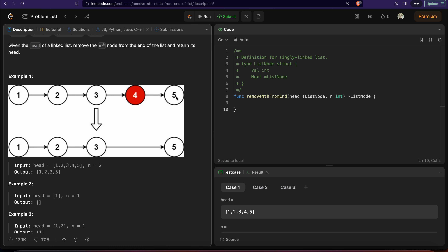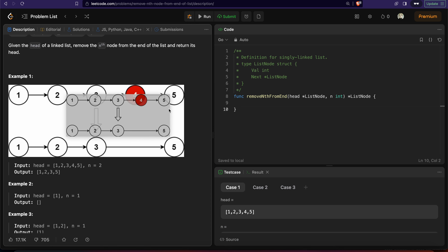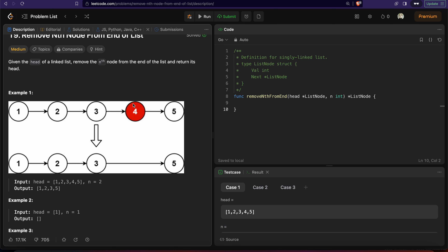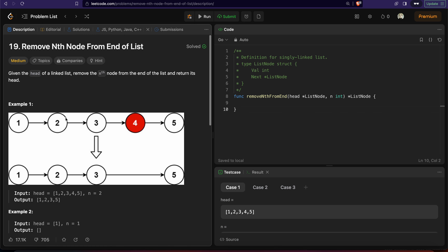If L is the length of the linked list and N is the node position from the end, then it will be positioned L minus N from the beginning of the linked list. So if we traverse L minus N nodes from the beginning, we will get to the position of the node that we want to remove.